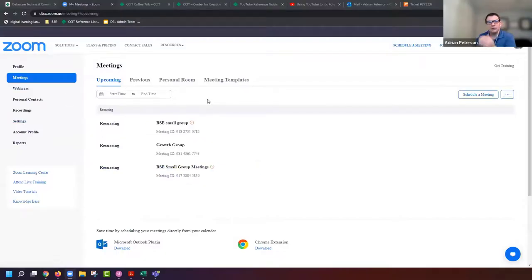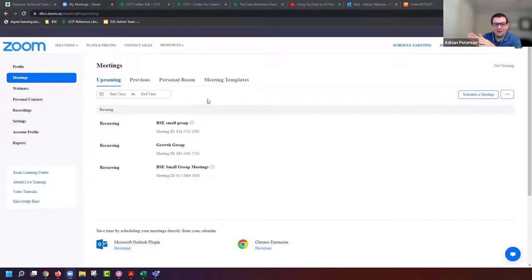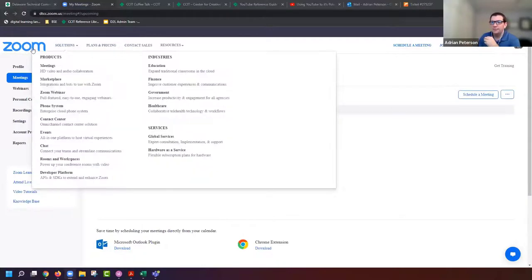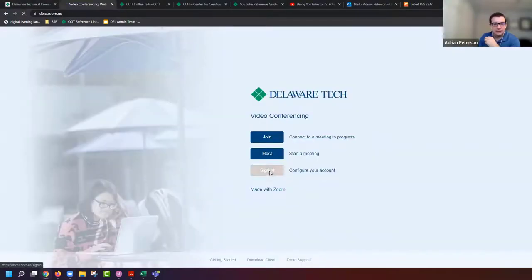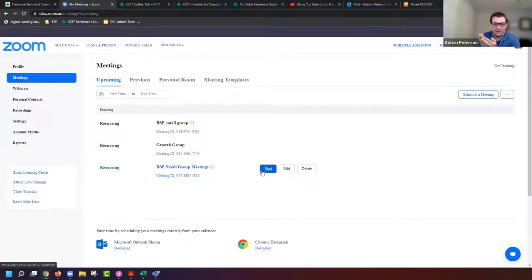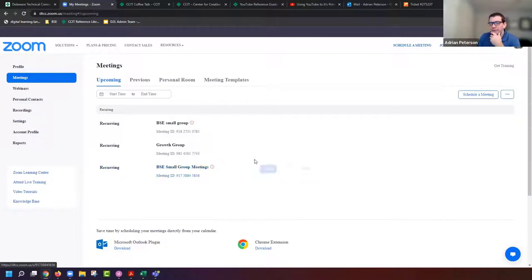Once you start recording, there are a couple of settings and considerations. I'm logged into my DTCC Zoom account — you go to dtcc.zoom.us, click sign in, and if you've already authenticated on the portal you'll be automatically dropped into your Zoom account. Otherwise you'll be taken to the login page. Two areas we're going to talk about: the first is settings.